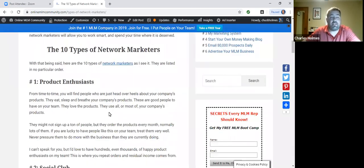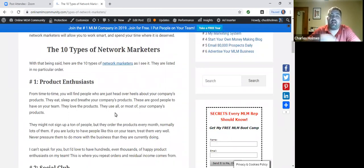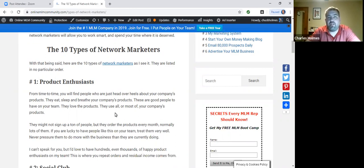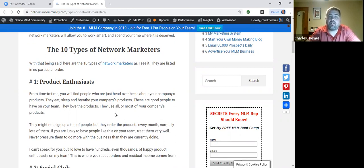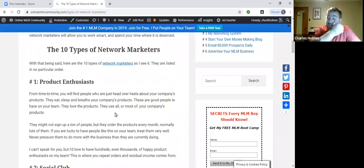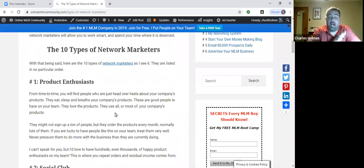The first one is the product enthusiast, and I love the product enthusiast. These are the people who join the company because of the products, maybe as a wholesale customer, maybe as a retail customer, maybe even as a part-time rep. They just fell in love with the products. They see the value in them, and they just want to tell everyone about it. When you find these people on your team, treat them like royalty.